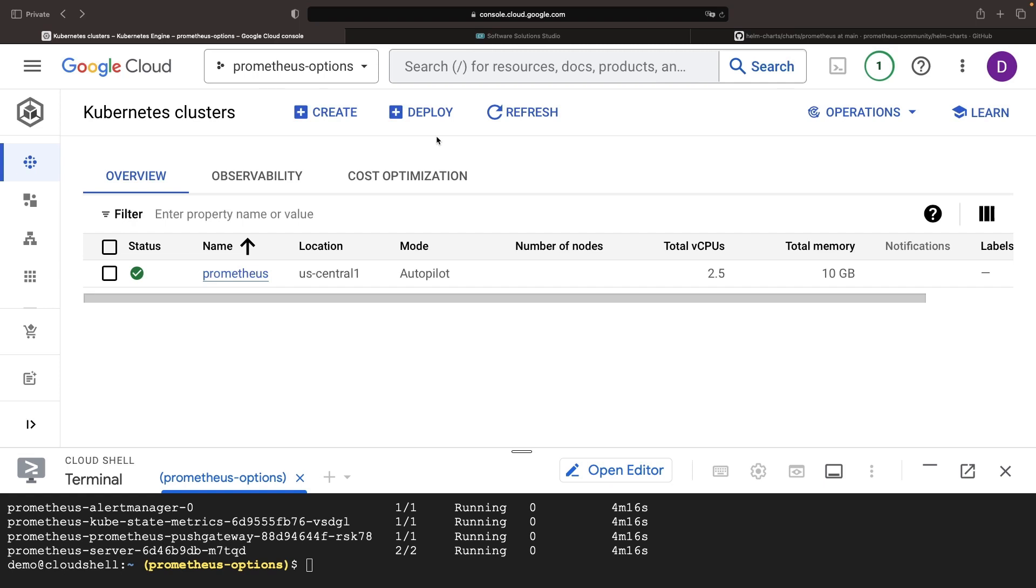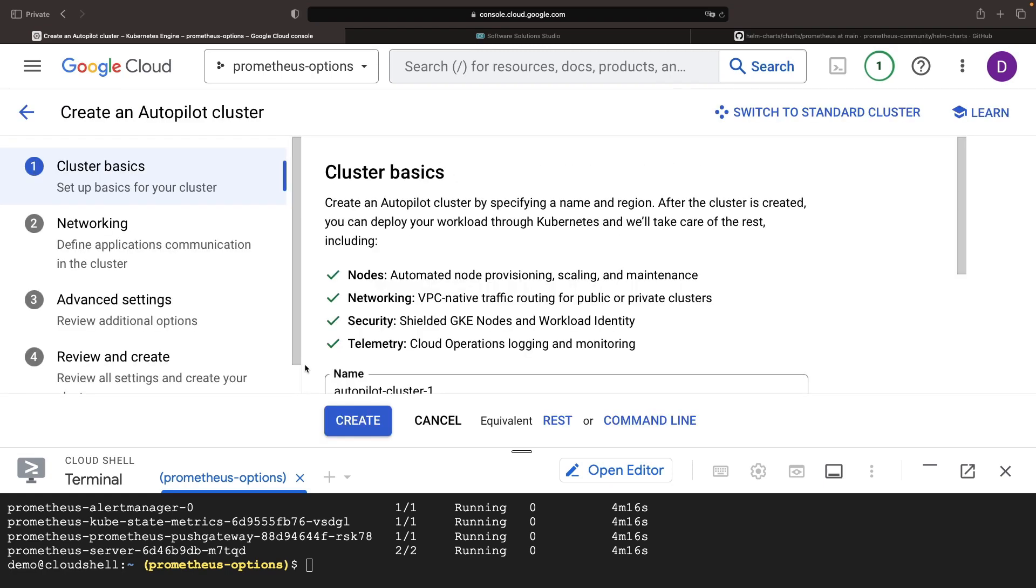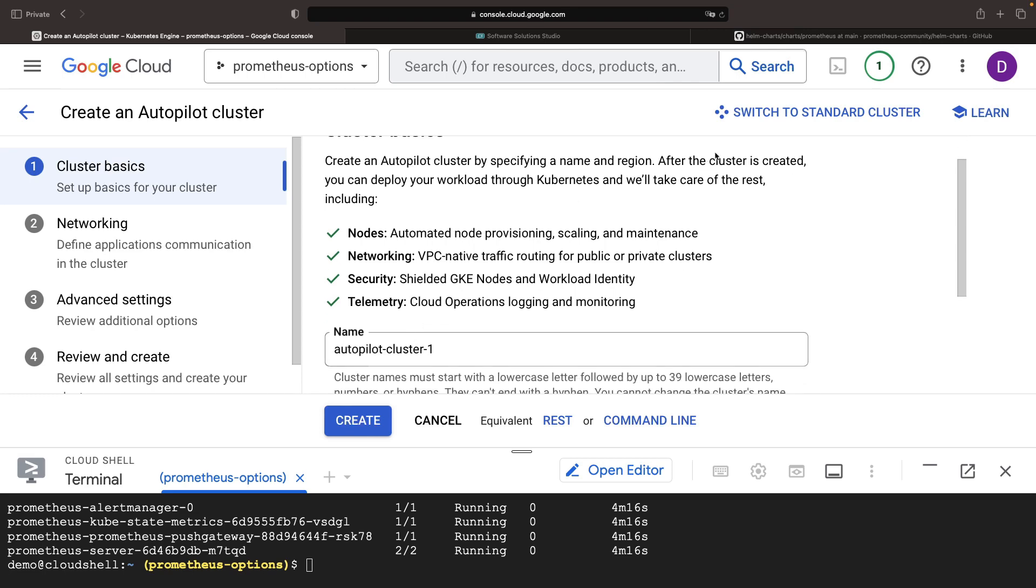Shifting gears, let's cast our attention onto another interesting artifact, the Google-managed Prometheus system. Imagine a system that doesn't demand installation. Simply create, and managed Prometheus shows up as an option.